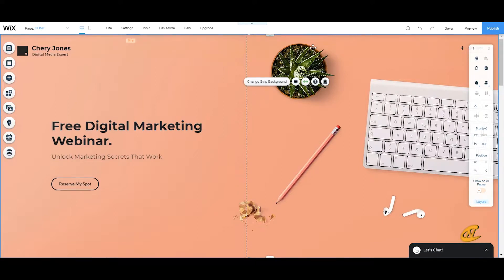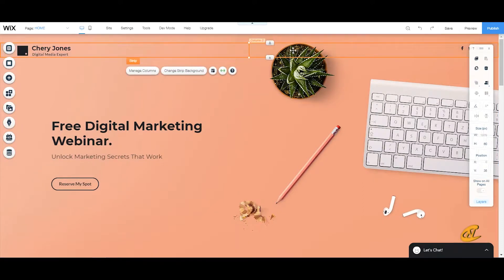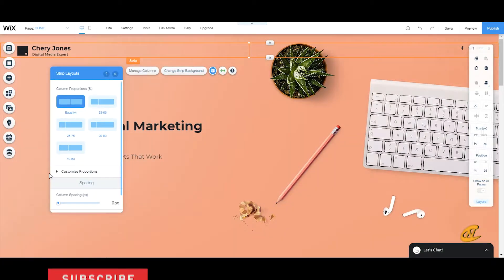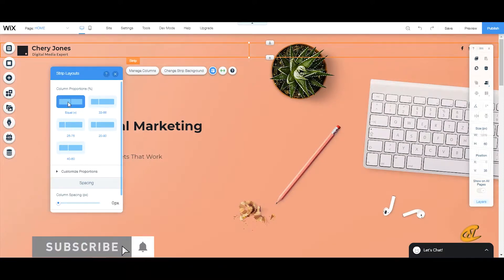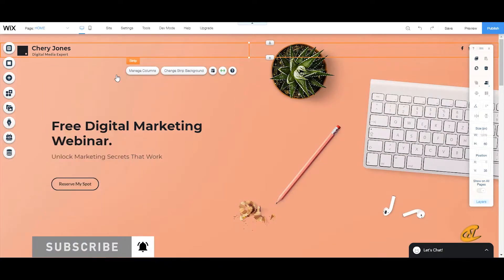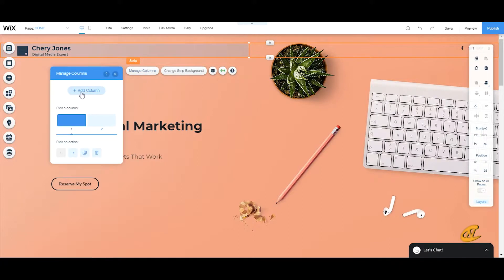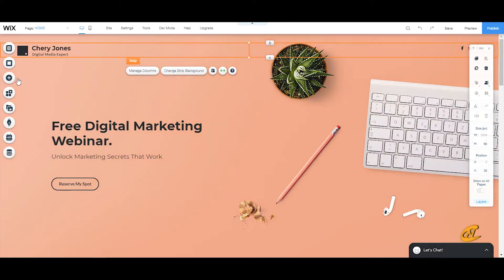First, go to your header and create a strip. Then split this strip into two columns — go to your layouts and create an equal proportion of layouts. If you don't see this, go to manage columns and add a column there. That gives you two columns.